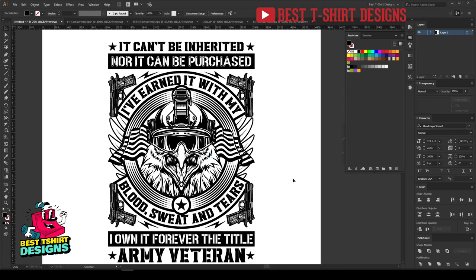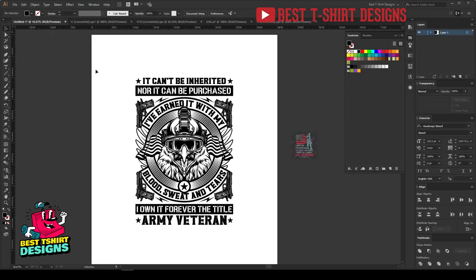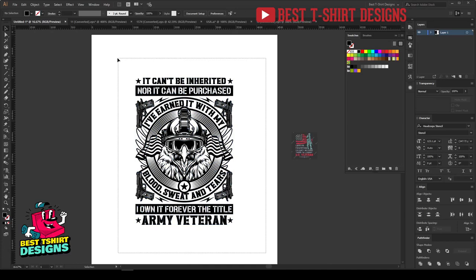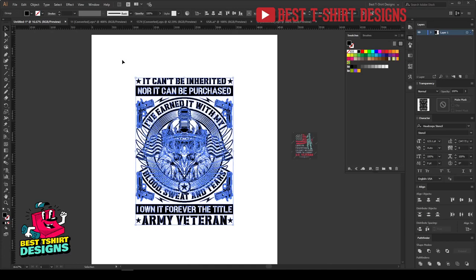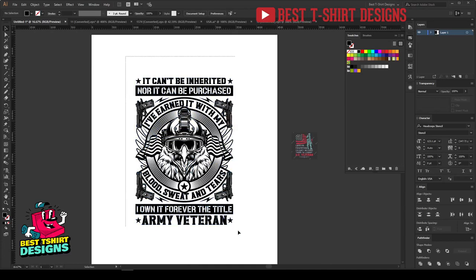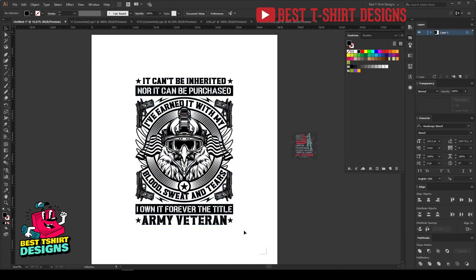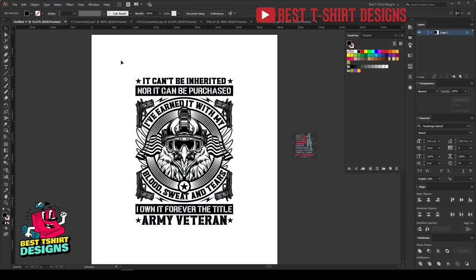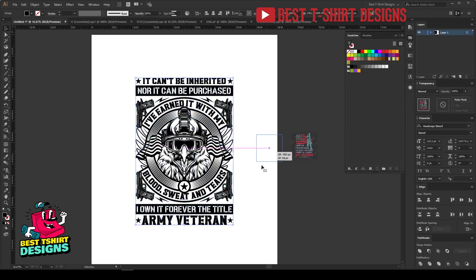Hello everyone. Welcome to another treasure design tutorial. So this is the previous design I made yesterday and now I am going to do the coloring process here, and for that I am going to use the color sample.